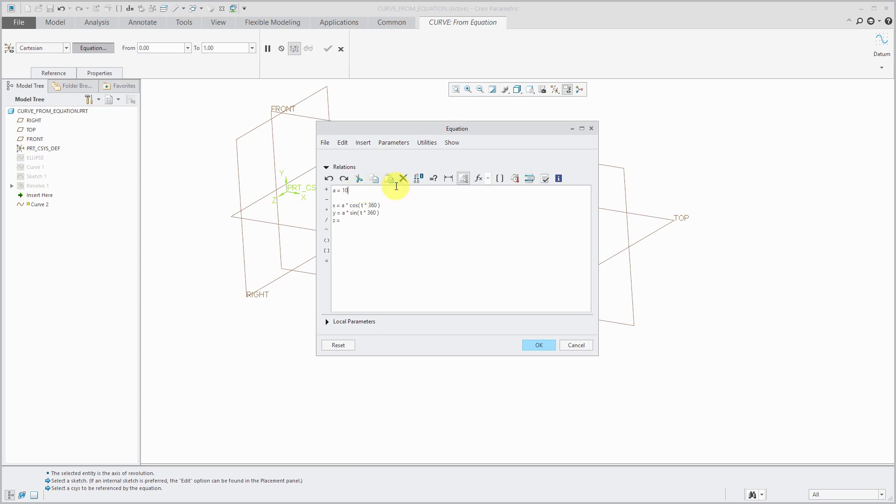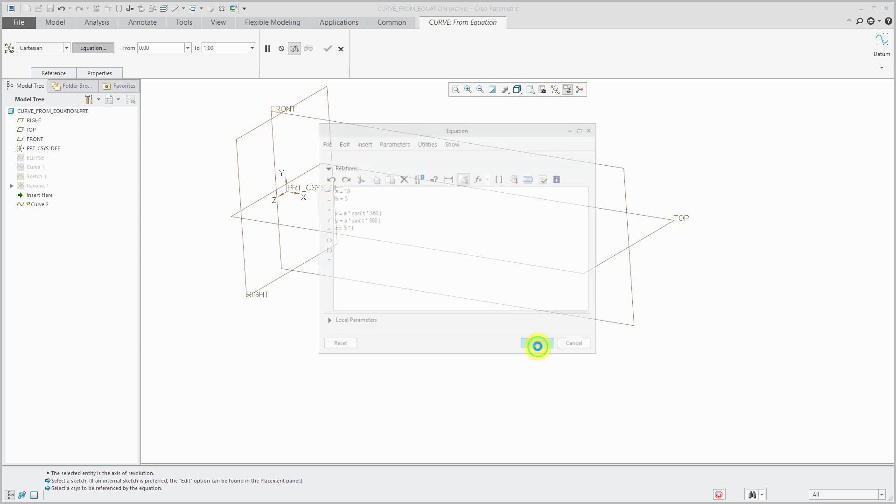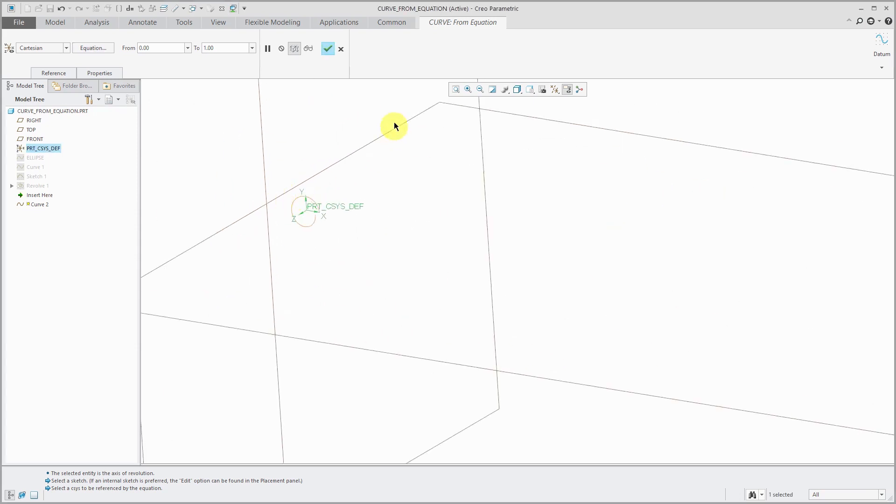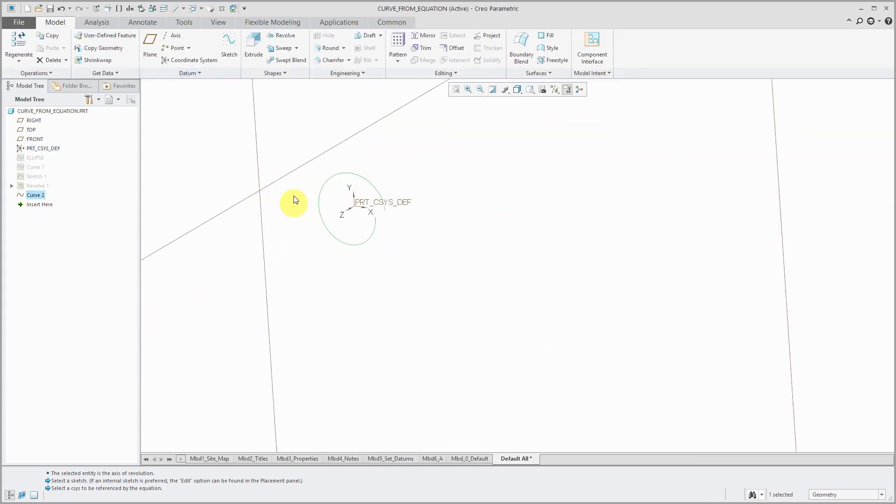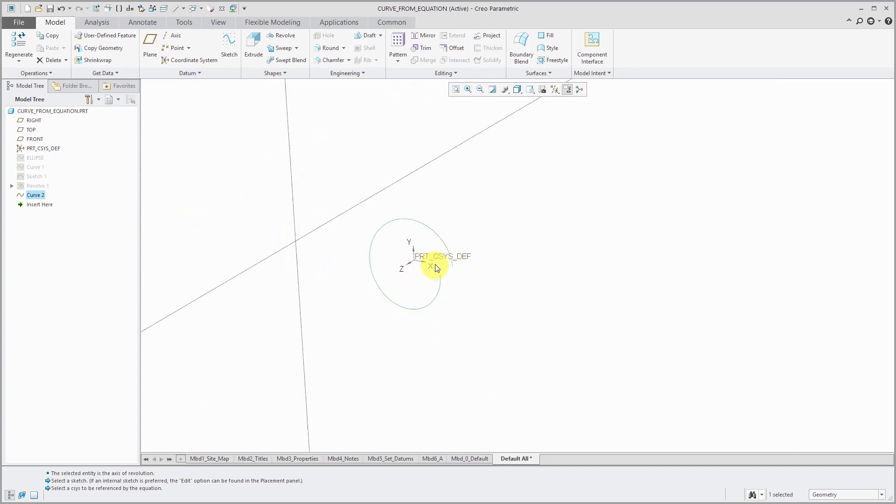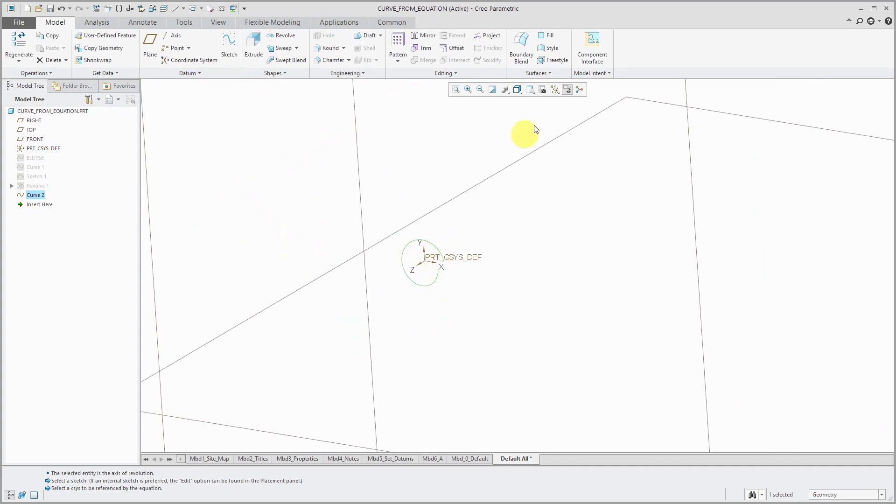And here we're going to use z is going to be equal to, let me throw in another variable here. Let's use, and I like using these variables inside of the equations just so I can get control over different things. And so for the z, let's use a value of 5 times t. And I will click OK. Let's hit the check mark.